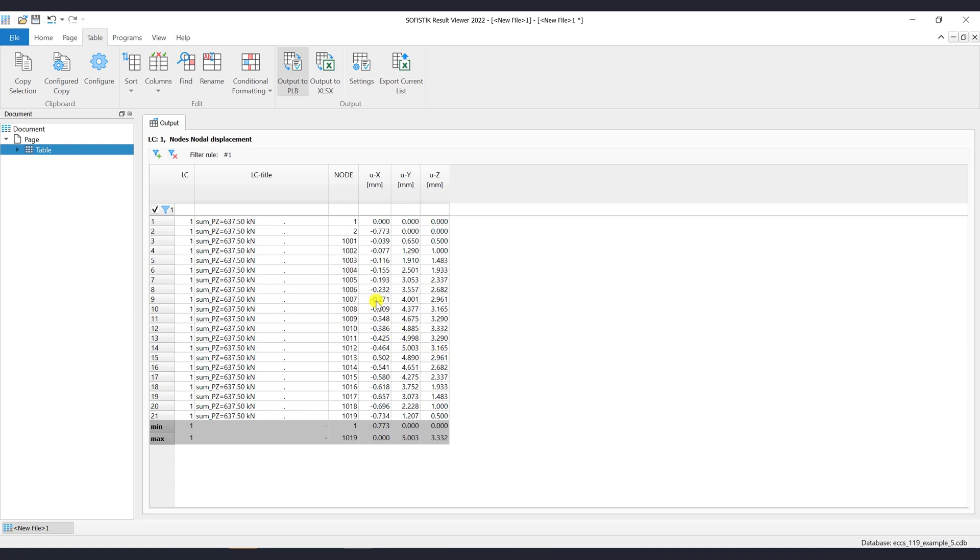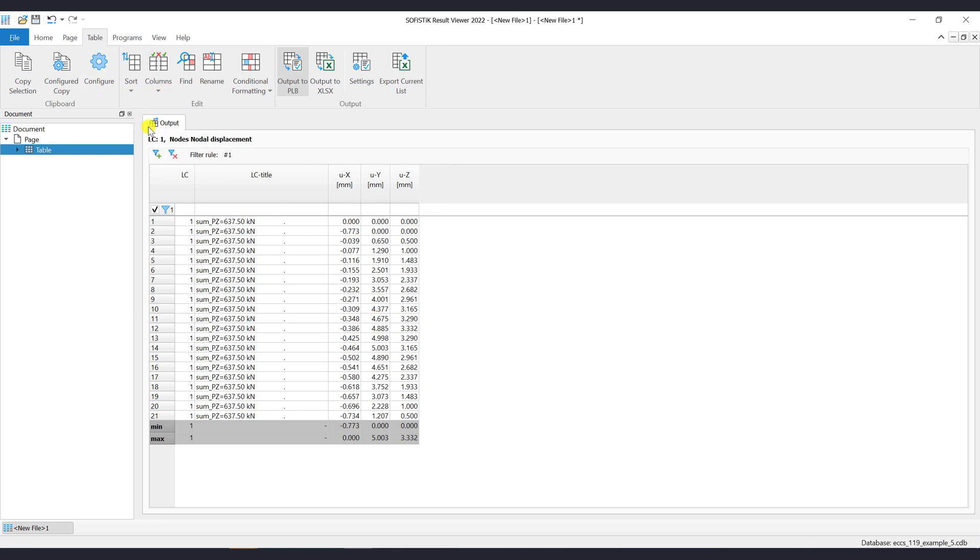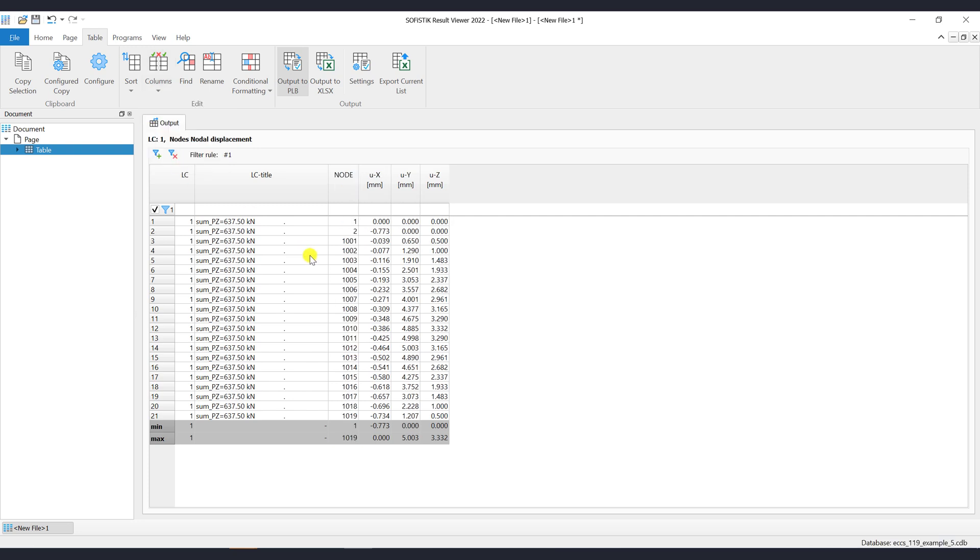By using the command columns you may hide or show columns that are of interest. Per default all columns are enabled. This feature can be used also via the table context menu.